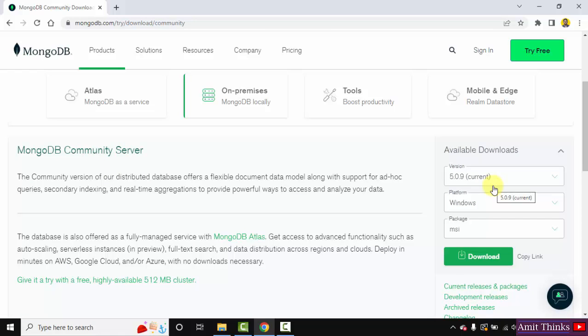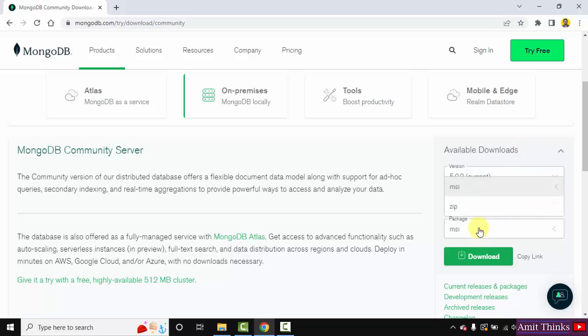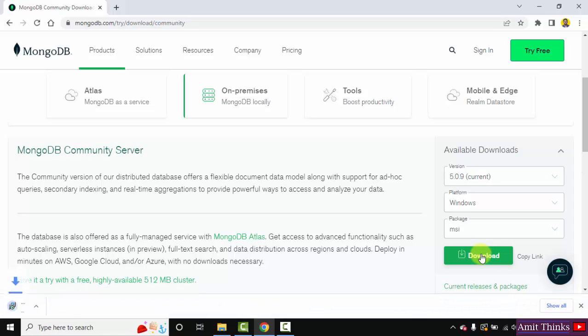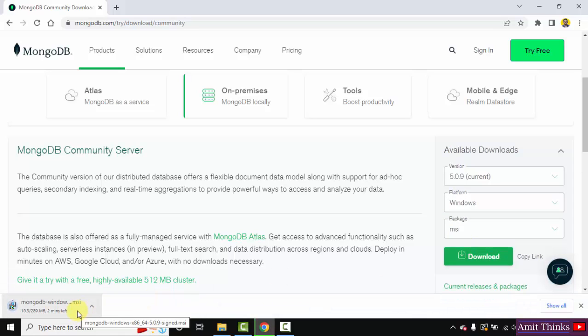Here it is. Here is the current version 5.0.9. We want an MSI file - you can also go for zip file, but here I will show how to install. So I will click on Download to download the MSI file, that is the installer file. So it's 289 MB, let's wait for a few seconds.